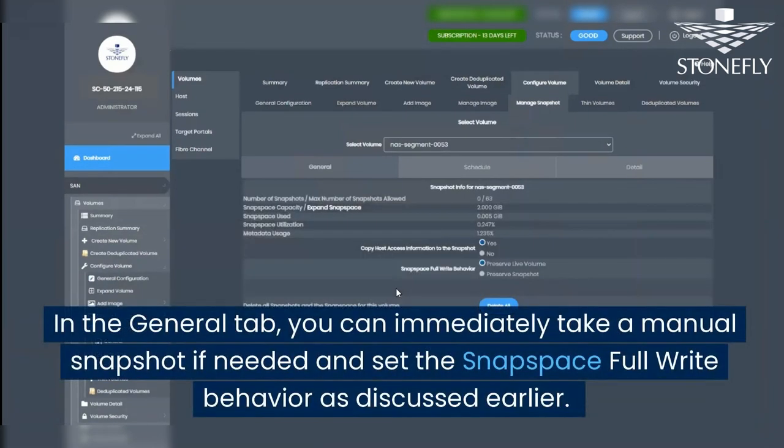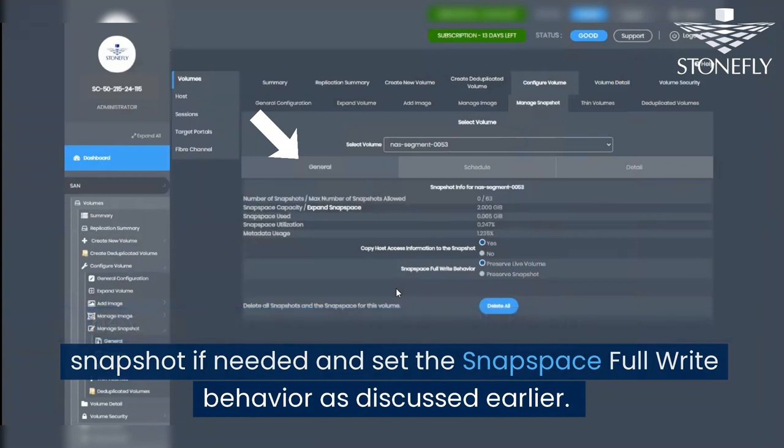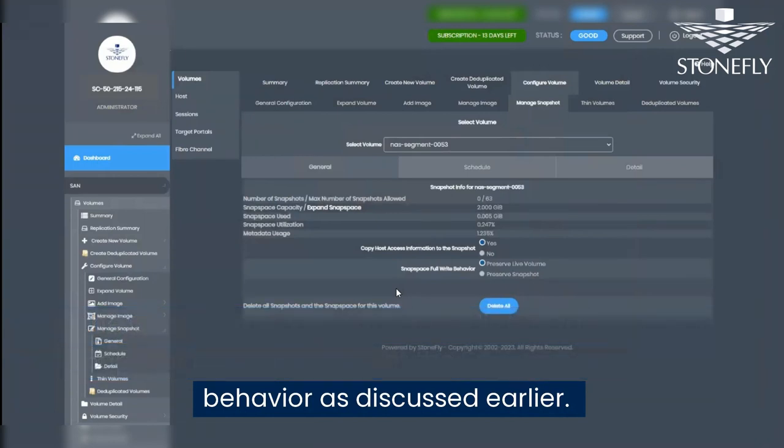In the General tab, you can immediately take a manual snapshot if needed and set the Snapspace full write behavior as discussed earlier.